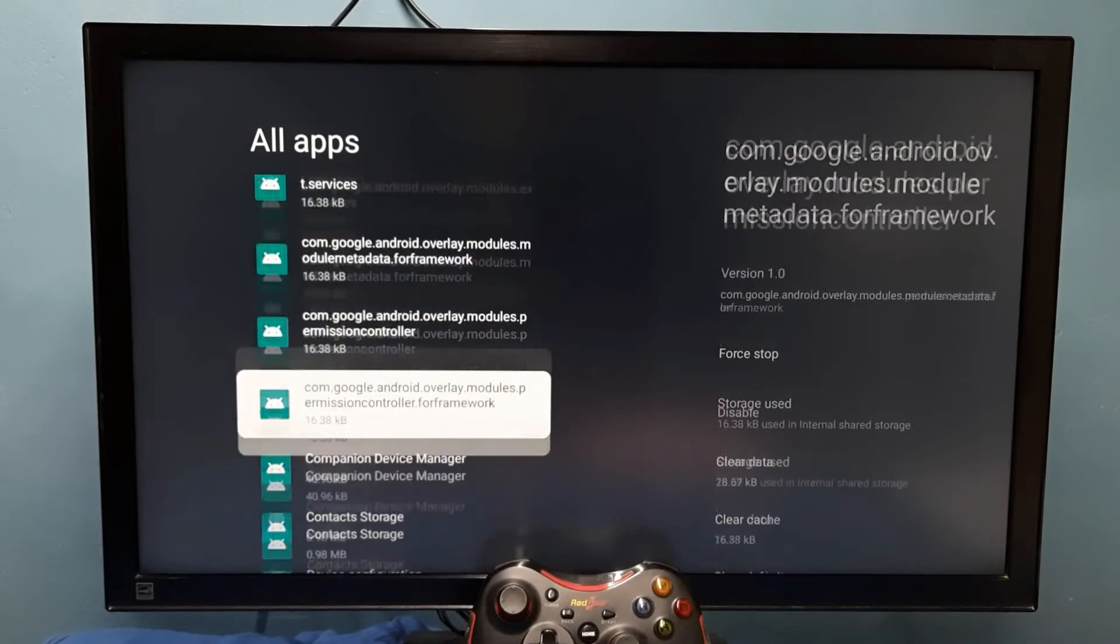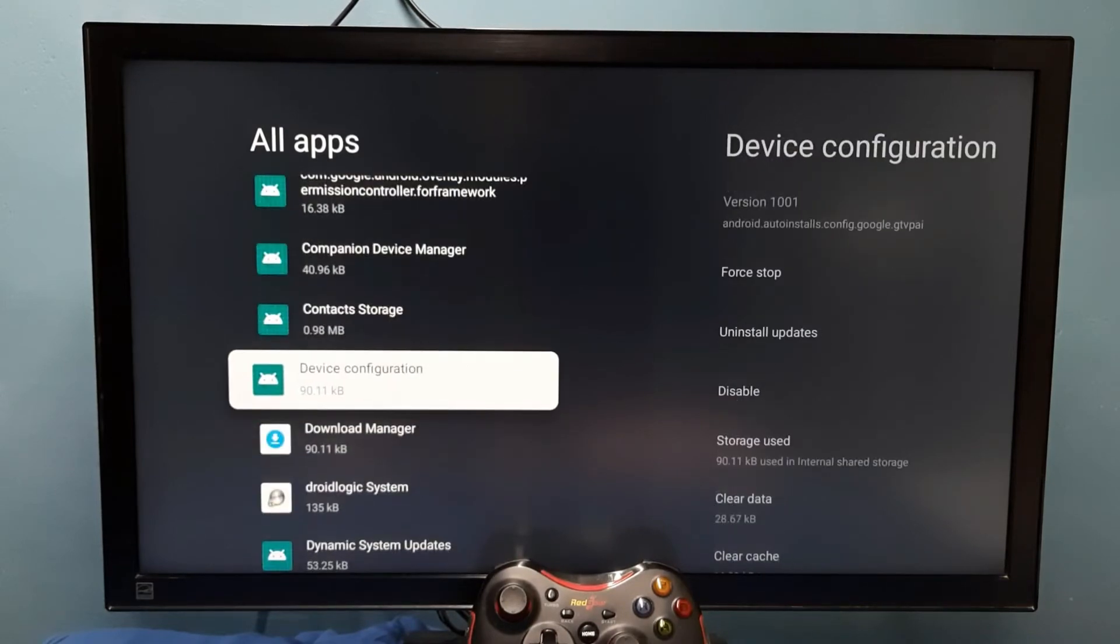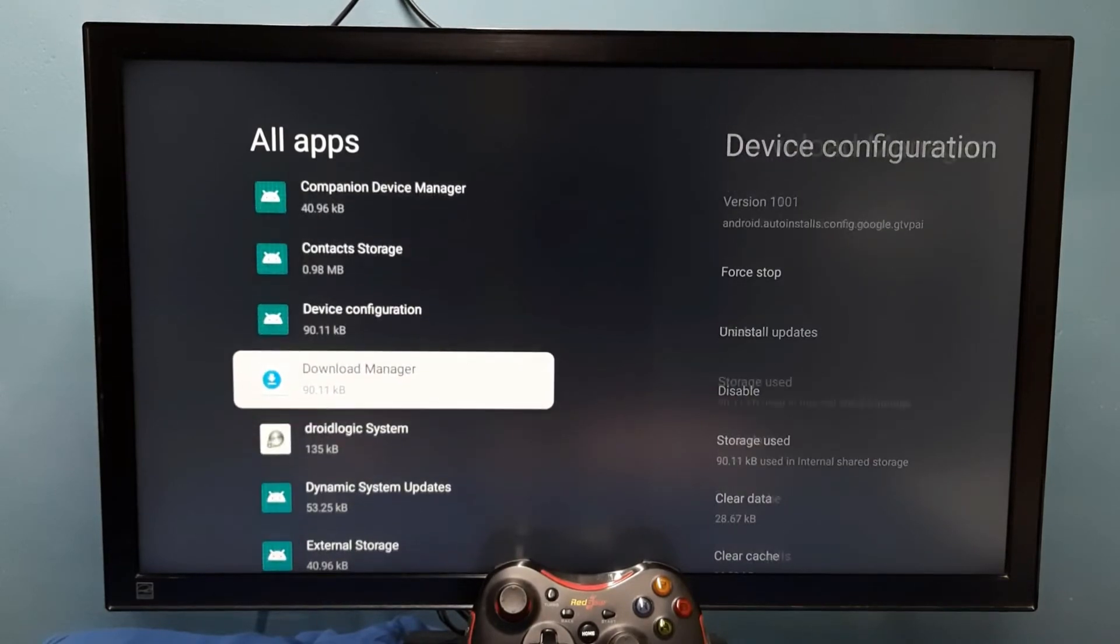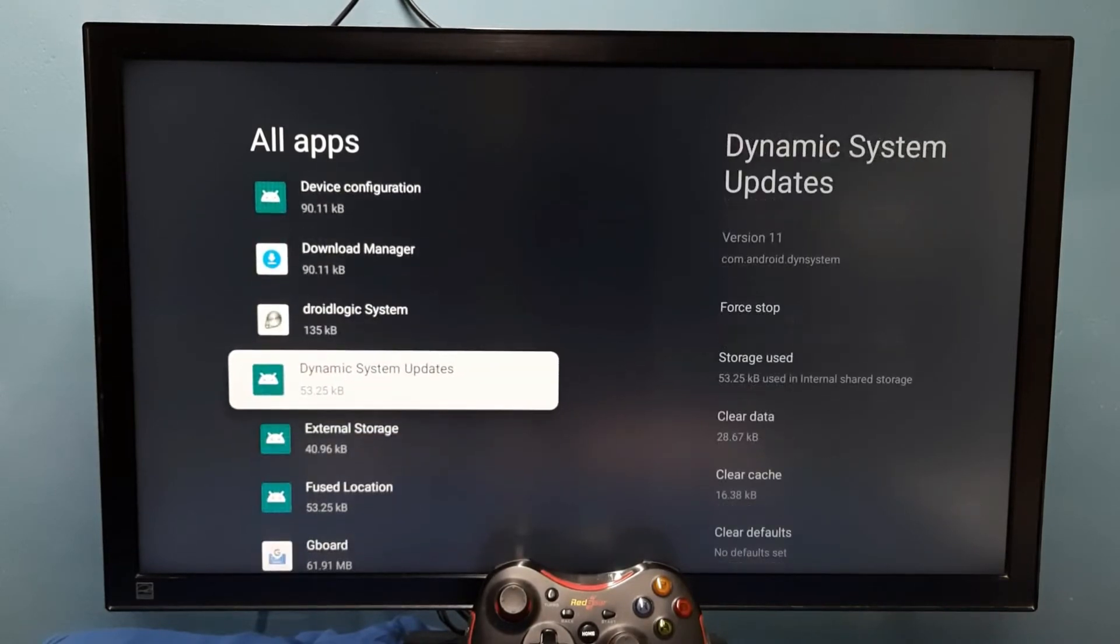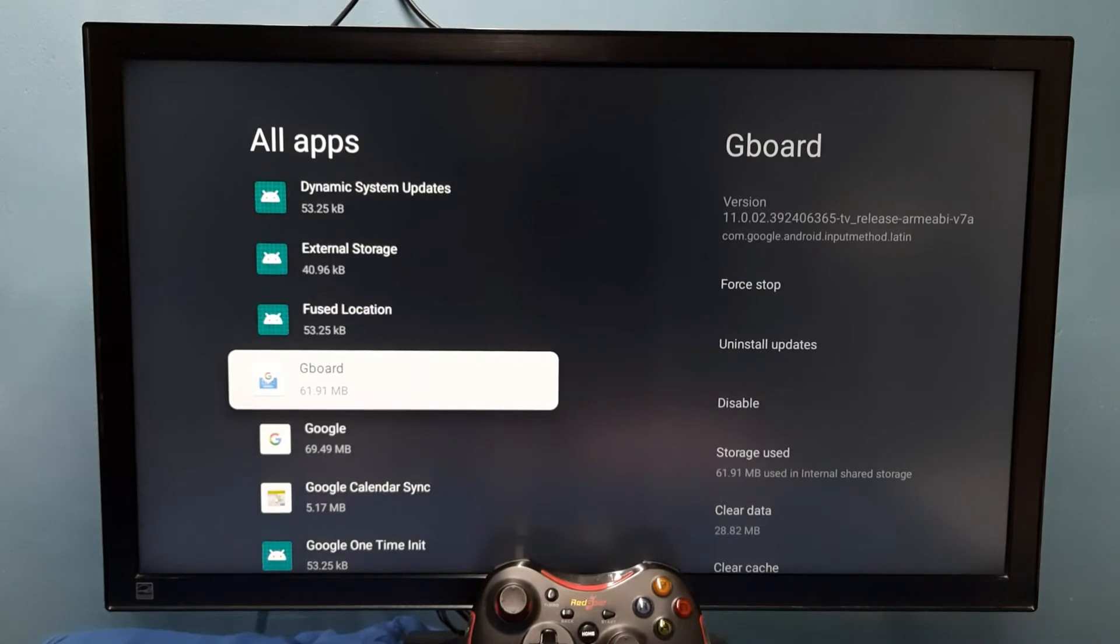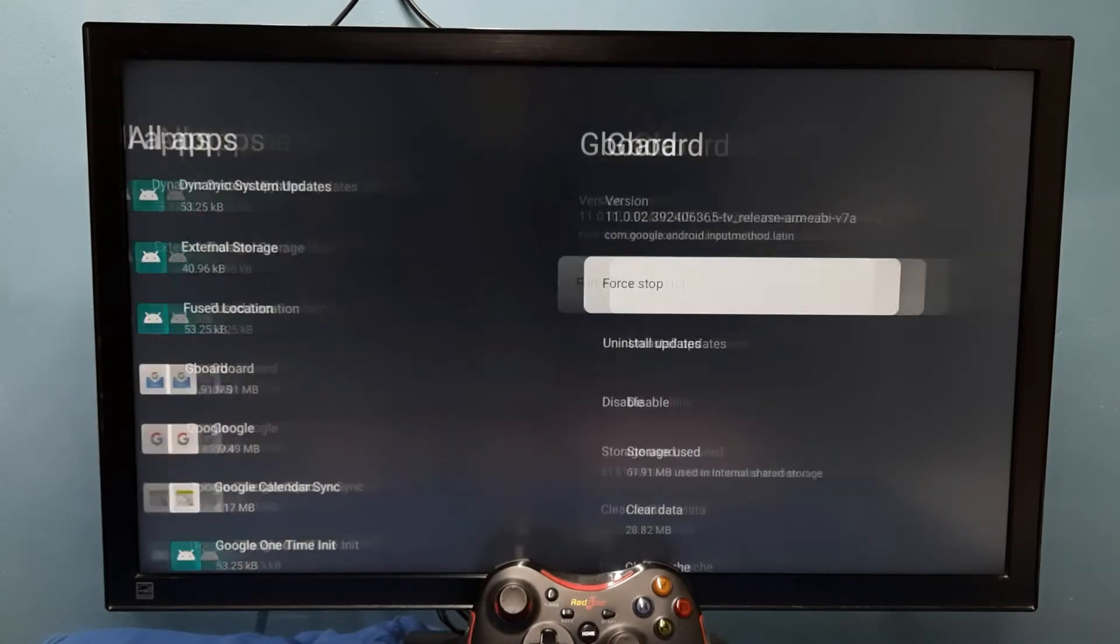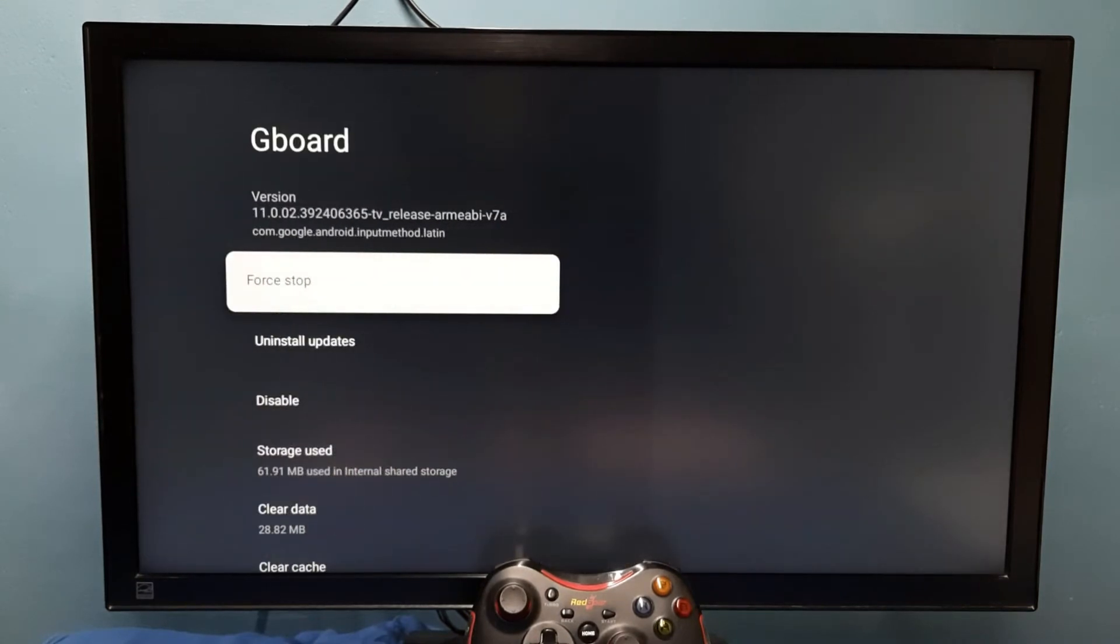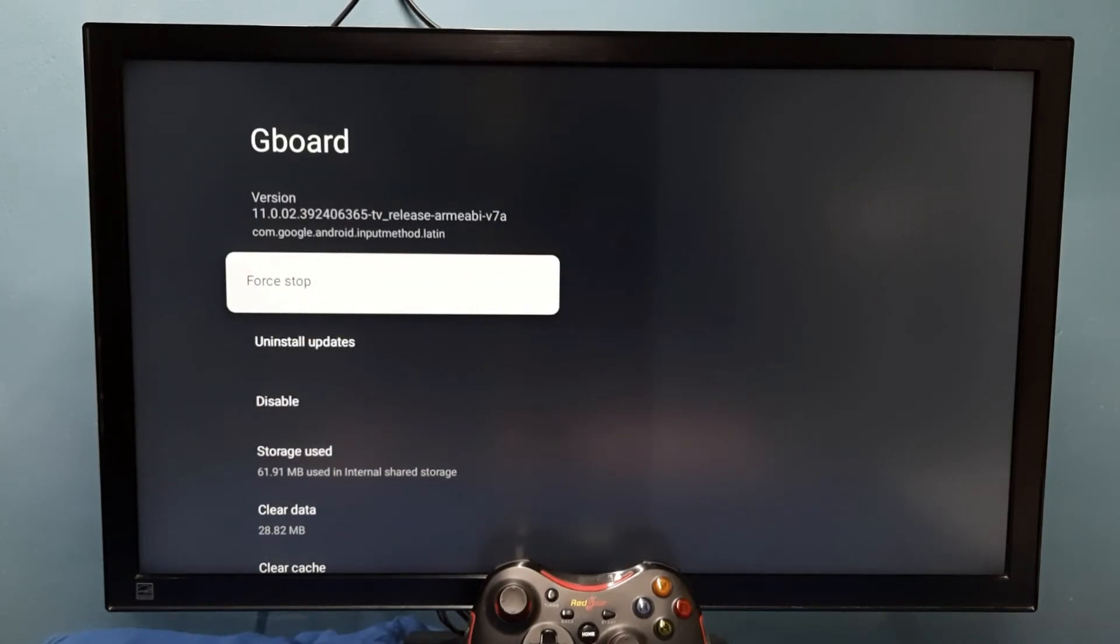You can see the current version of Gboard, it's 11.0.02.